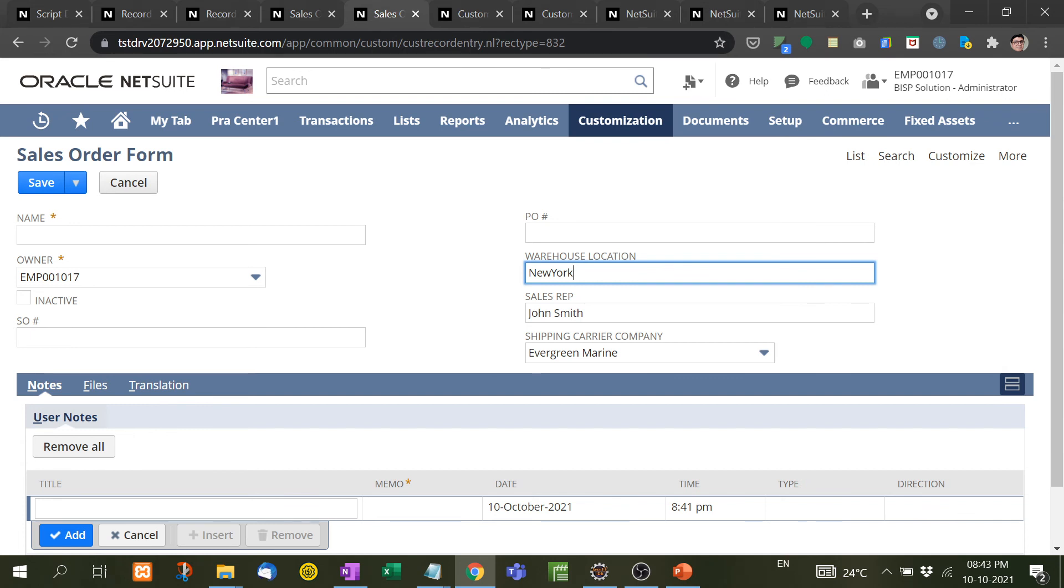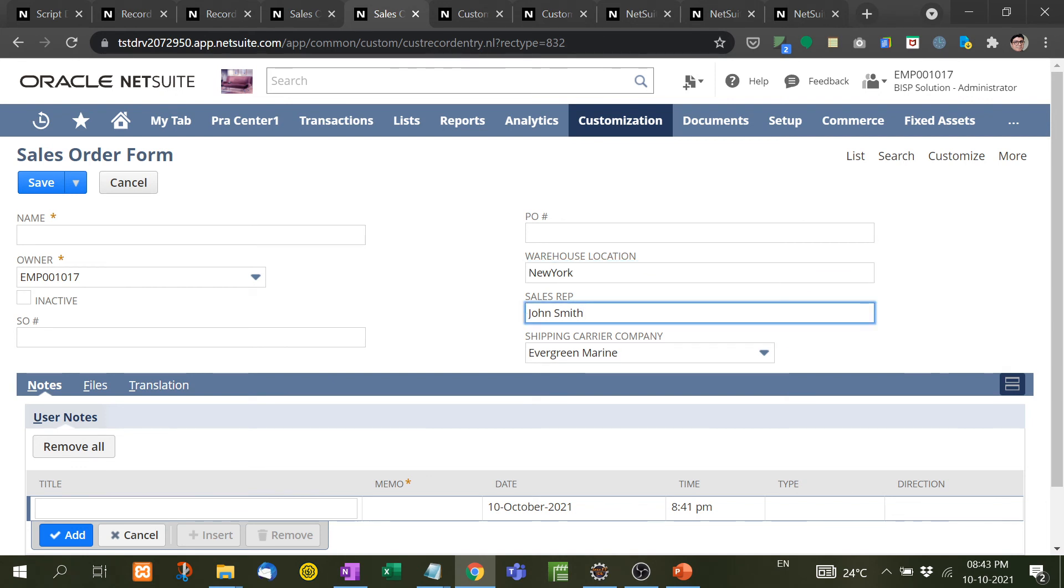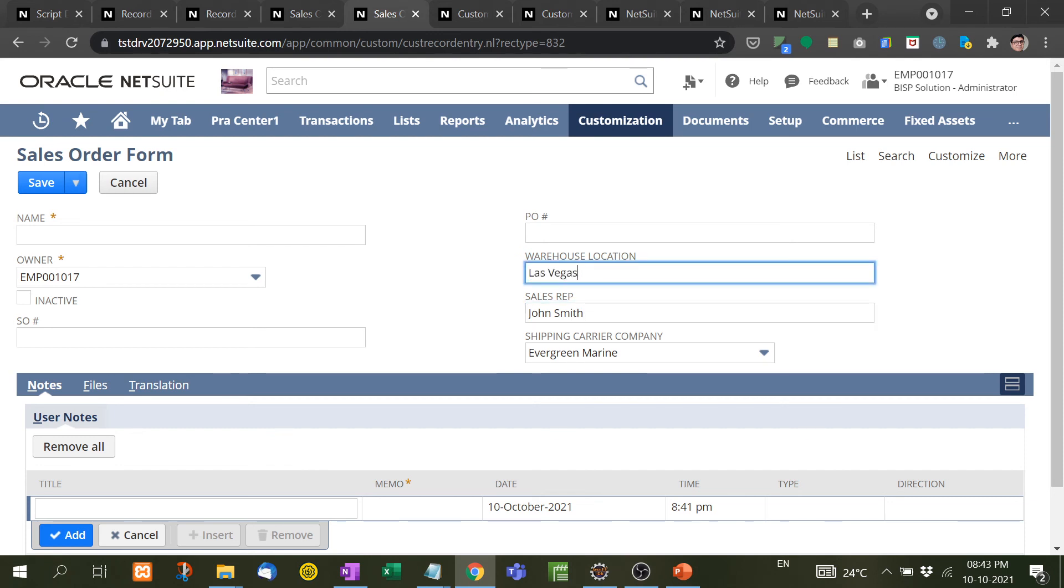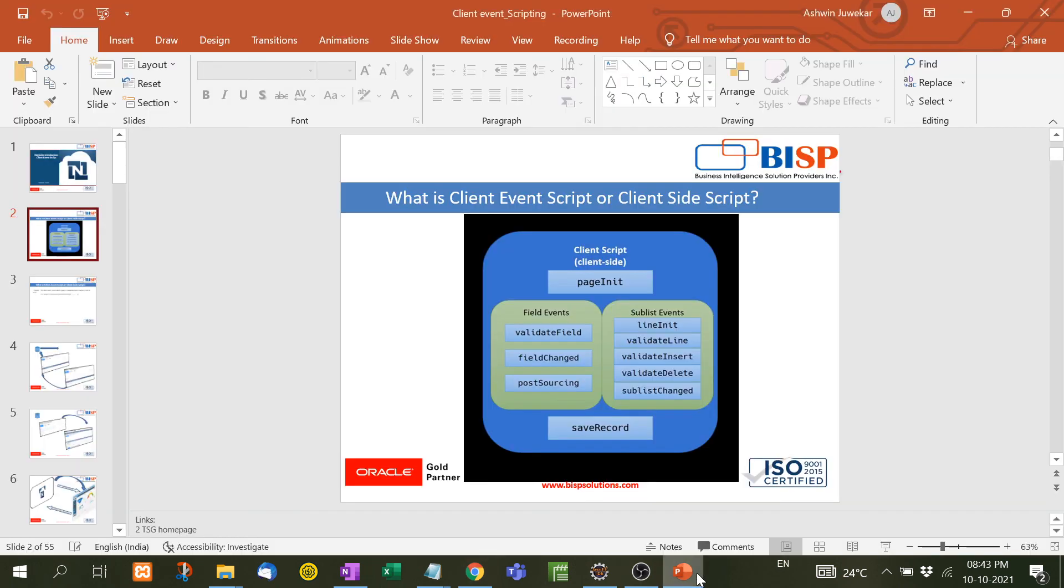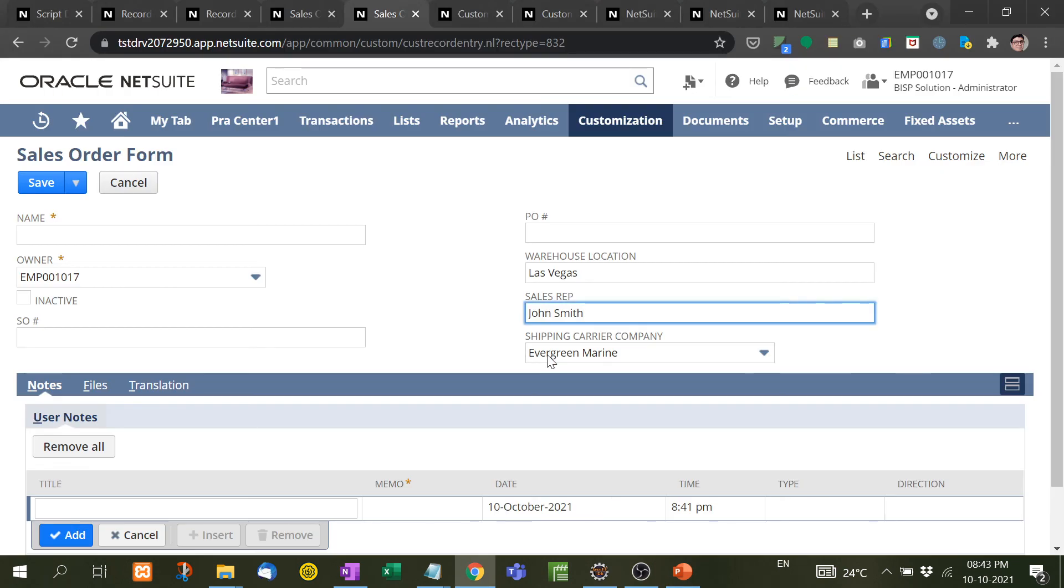Now suppose, what if the company says that for this location our sales rep should be someone else? If someone puts Las Vegas warehouse location, so automatically the sales rep should be changed. So this code will be done under the field change. This we will learn in our next video.